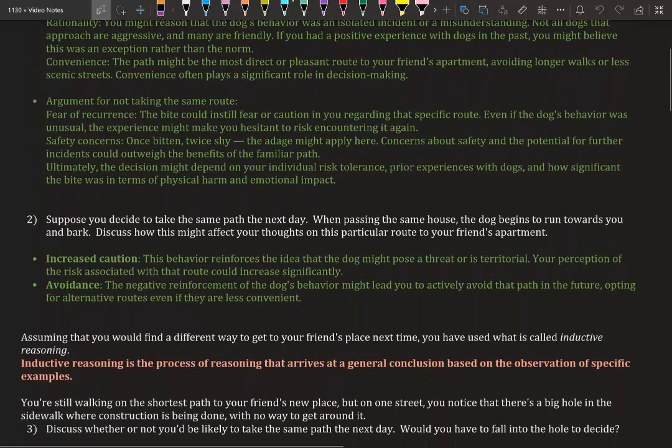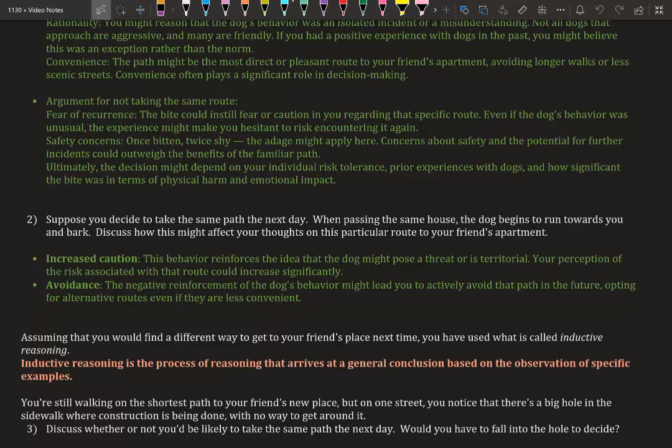Let's consider a similar scenario. Suppose you decide to take the same path the next day. When passing the same house, the dog begins to run towards you and bark. Discuss how this might affect your thoughts on this particular route to your friend's apartment. Let's say the next day you decide to take that same path, but the dog is reacting the same.